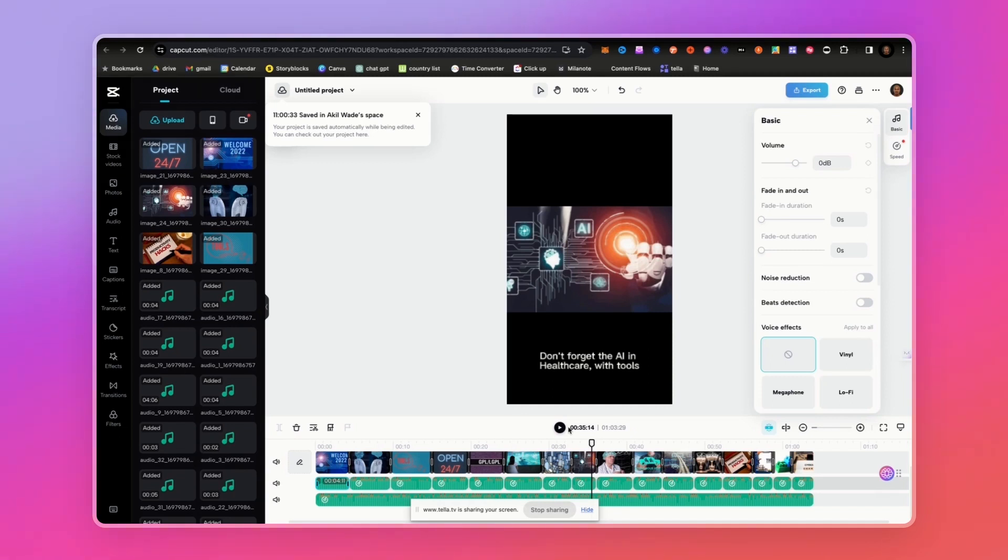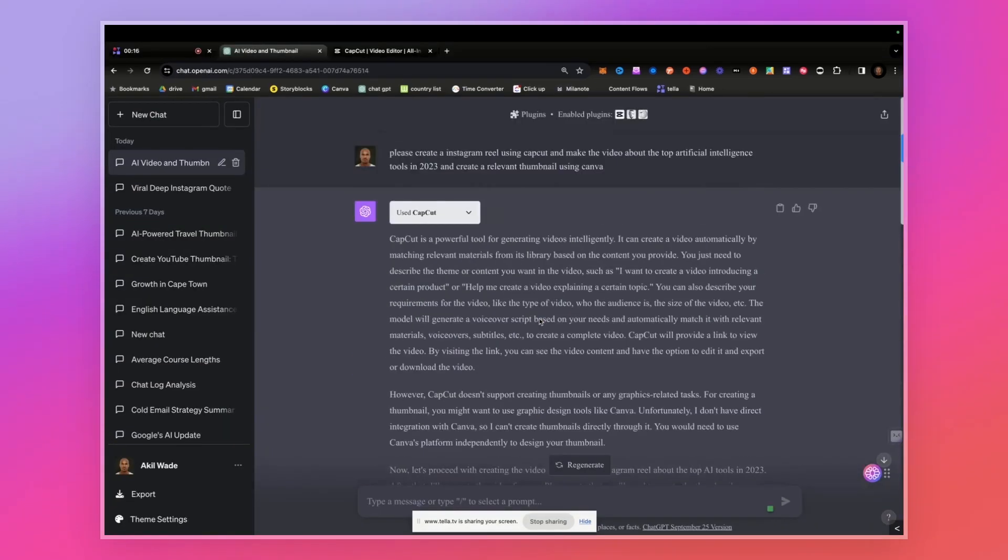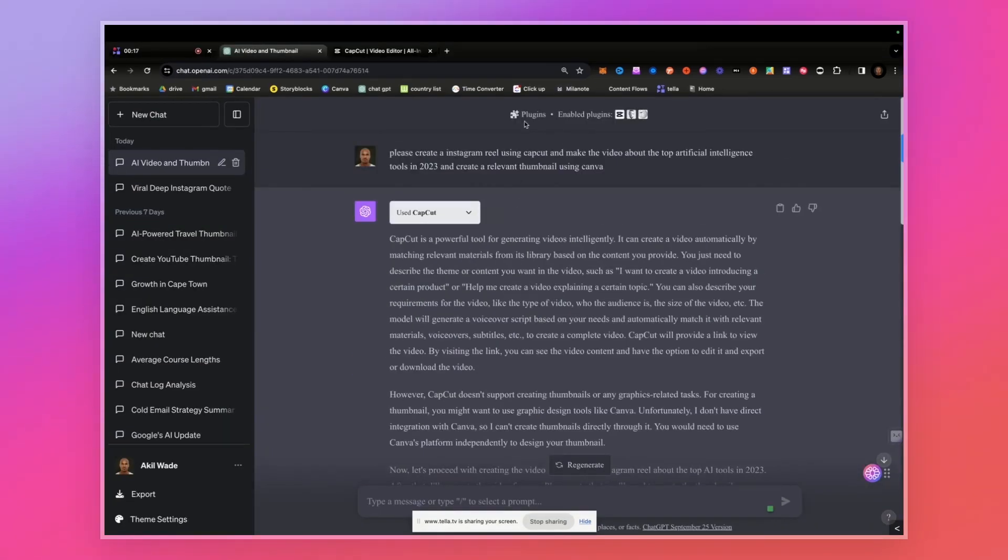You can pair this with another tool that makes avatars and put this on top, so you can even put your face and just have this read a script for you. Let's go back and maybe let's just use the DALL-E plugin. Let's go DALL-E and say create...